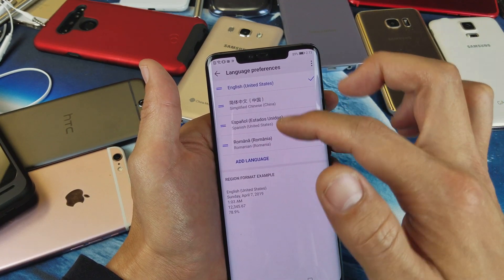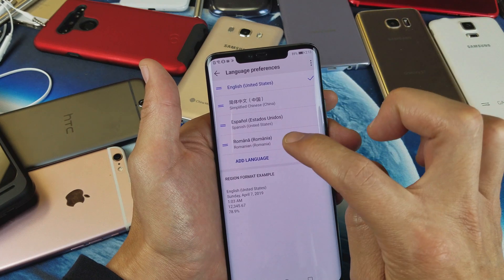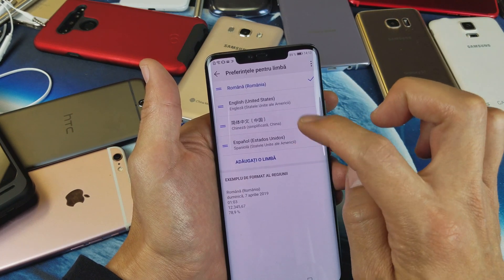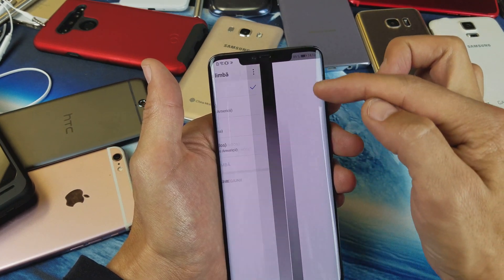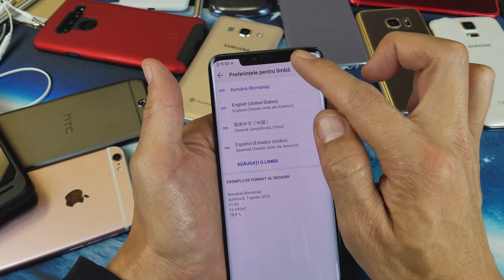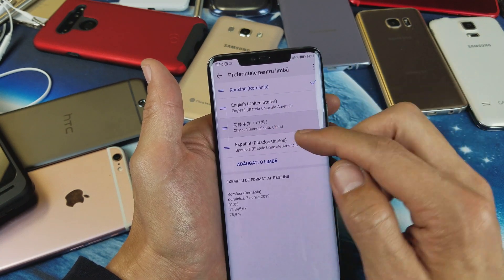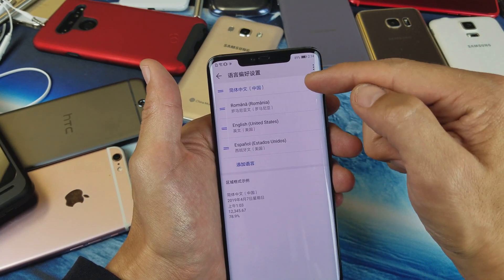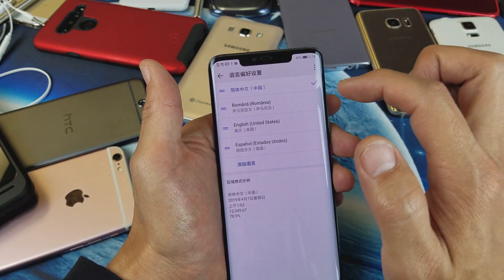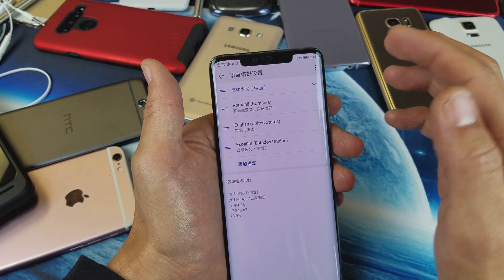If I wanted it to be the actual active language, I would just tap on it and it'll put a check mark and move it up to the top. So you see Romanian up top. If I change it to Chinese, Chinese will be checked and you can see everything will be in Chinese.